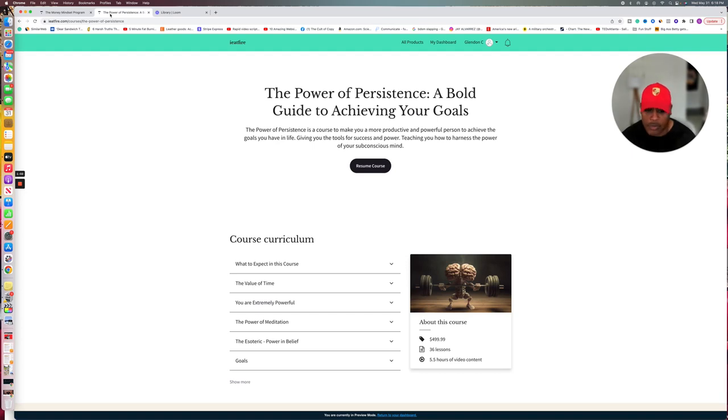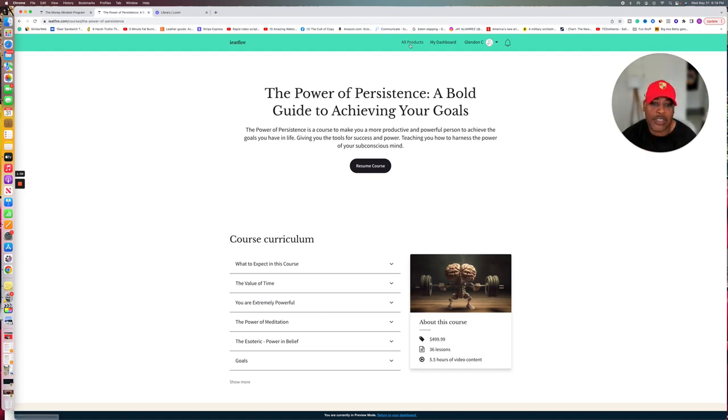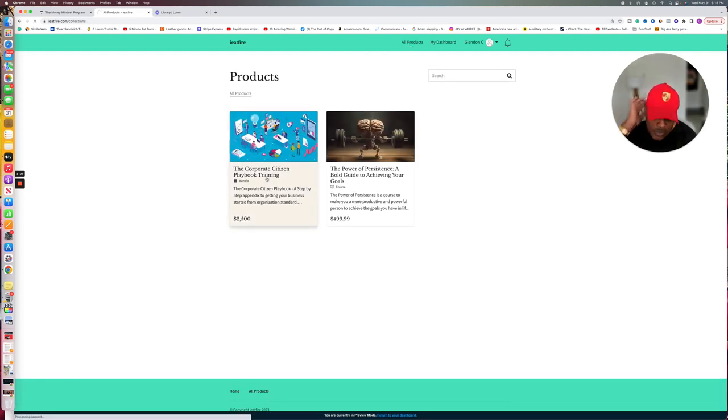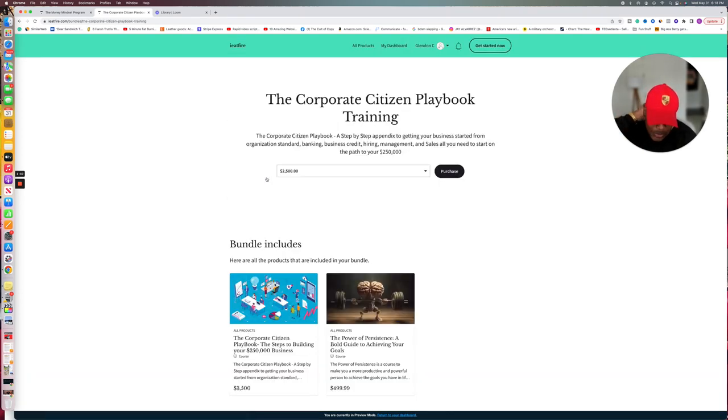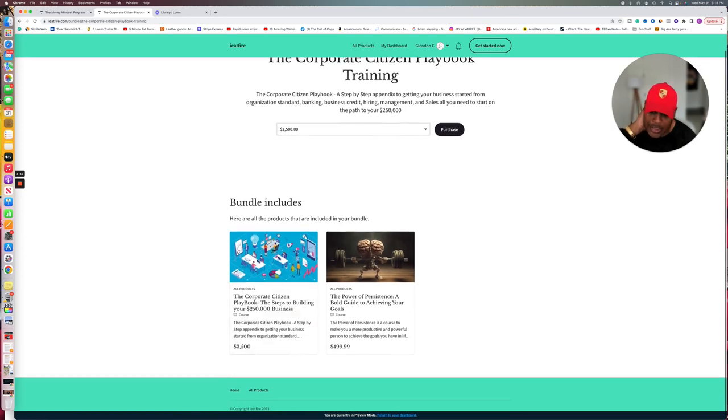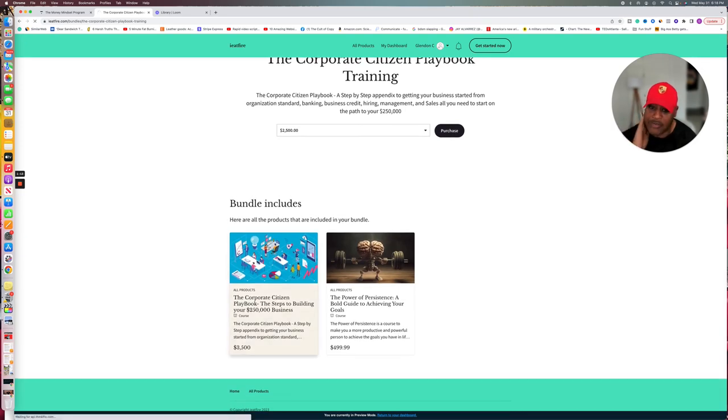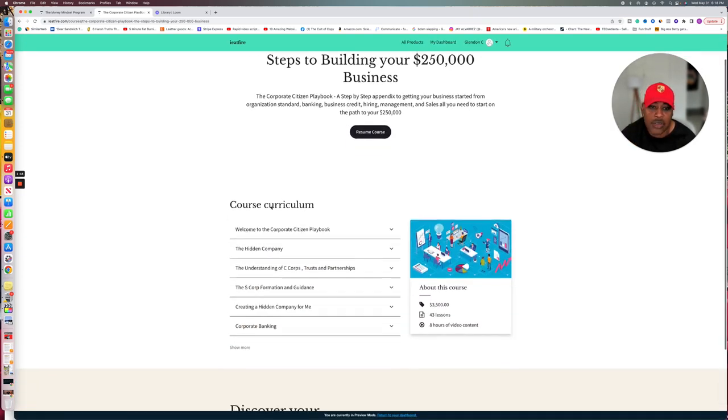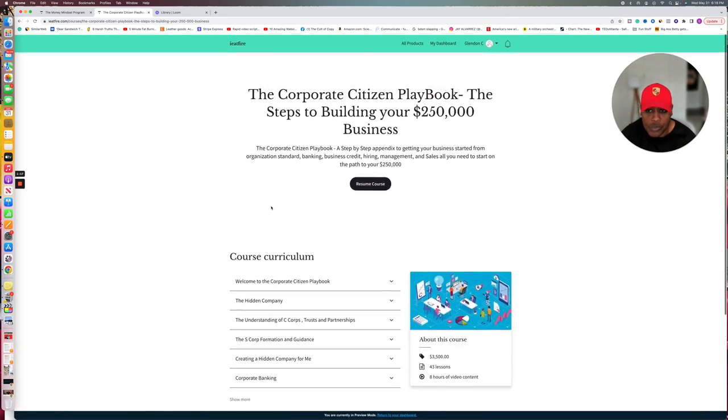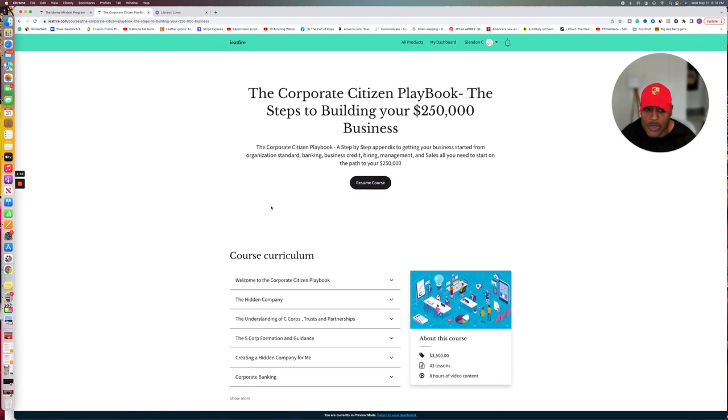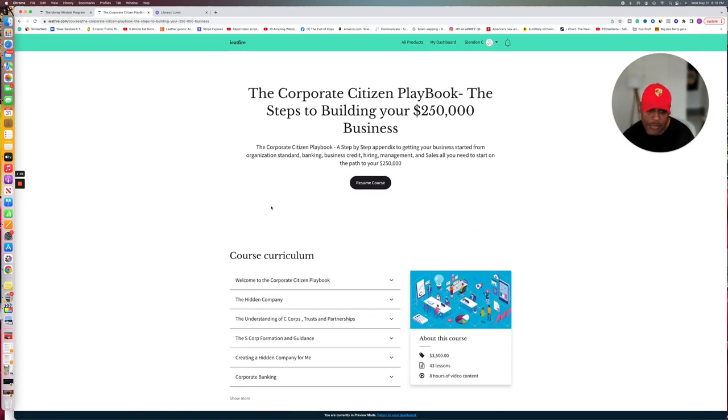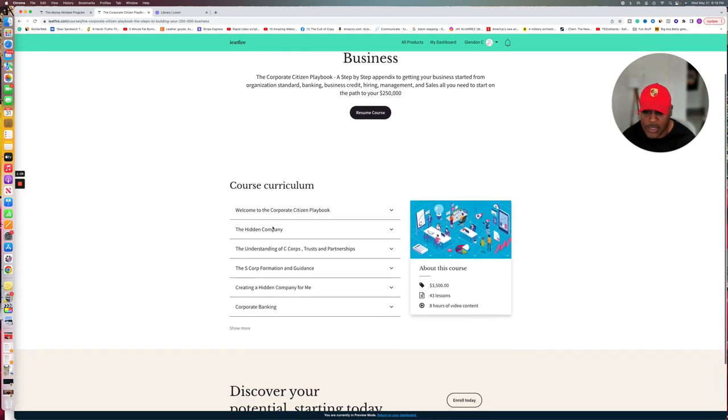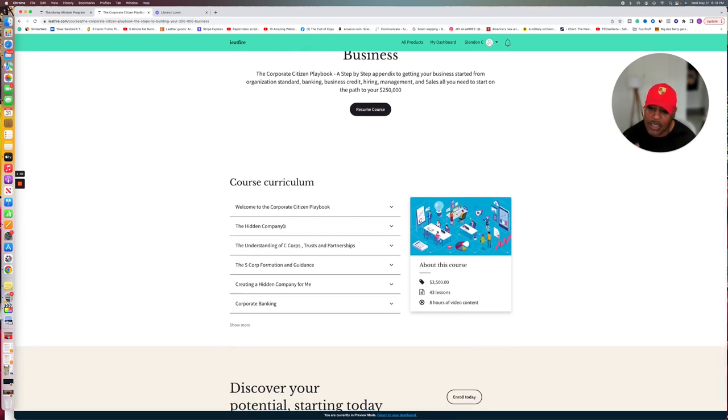So here we are at that point where tomorrow this course is going to go up and we have a lot of things going into it. The corporate citizen playbook, the steps to building your $250,000 business with a lot of things in here, a lot of things that you can do to set up your holding company and to set up your hidden company.